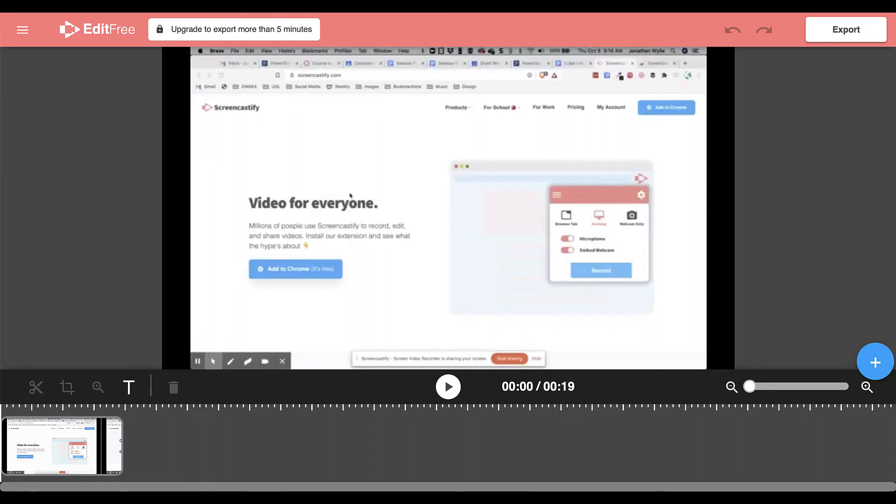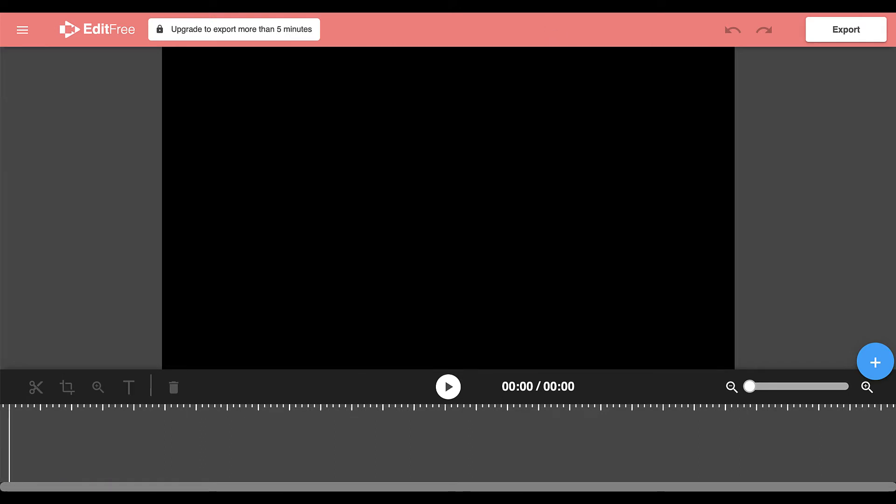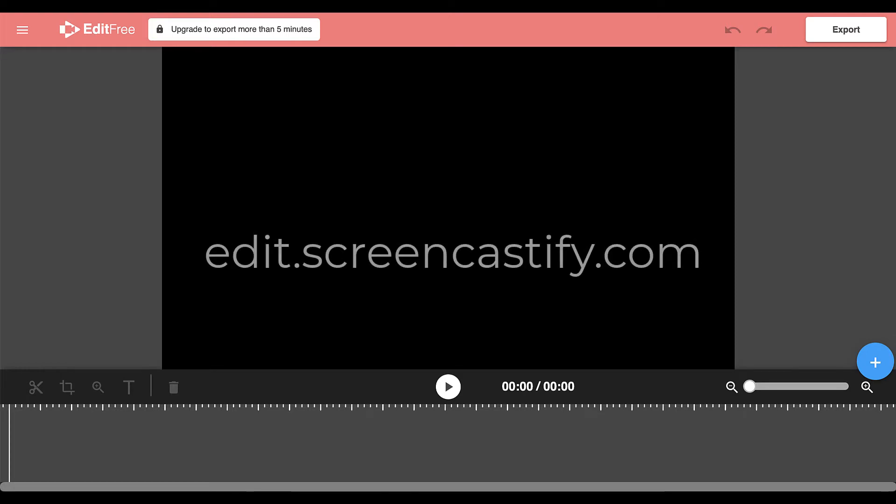If you didn't record in Screencastify, you can still start with a blank project by going to edit.screencastify.com.